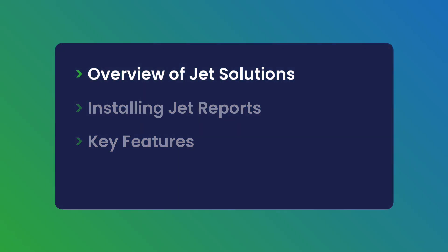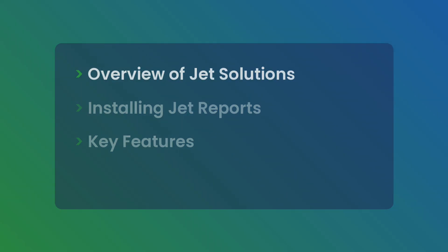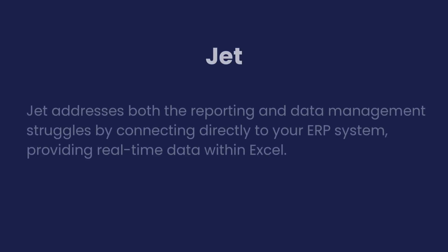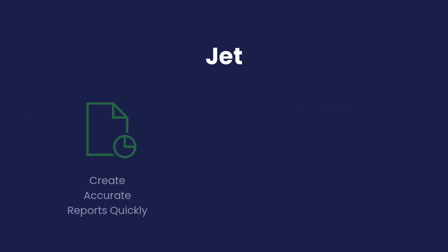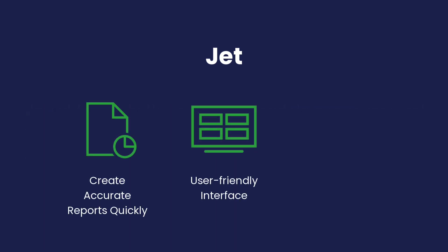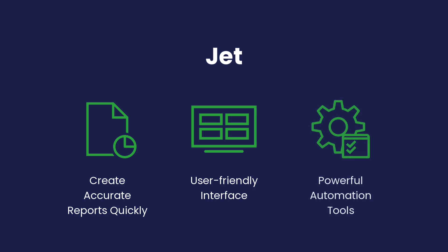This is where JET comes in. JET addresses both the reporting and data management struggles by connecting directly to your ERP system, providing real-time data within Excel. With JET, you can create accurate reports quickly using a user-friendly interface and powerful automation tools.